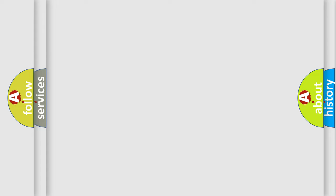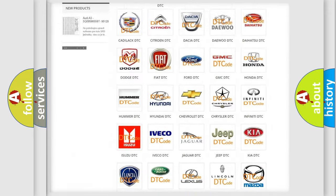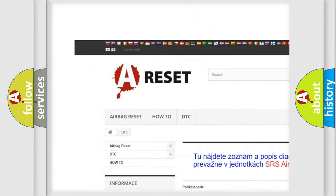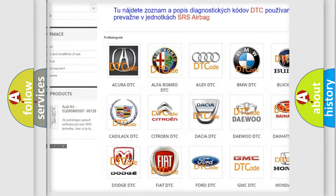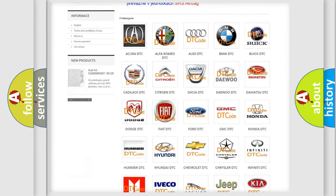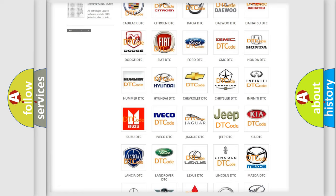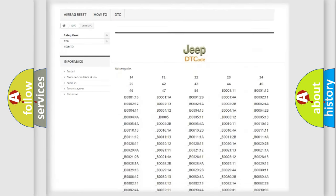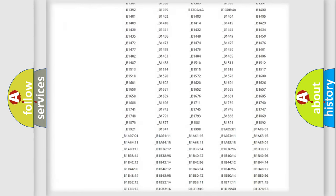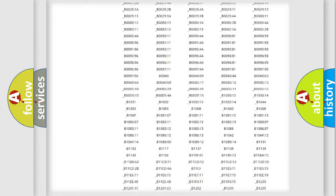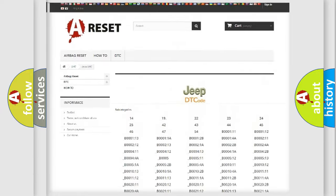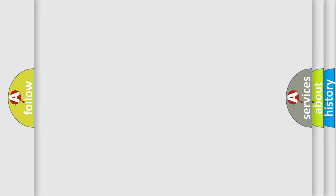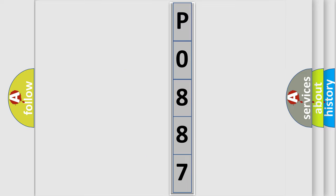Our website airbagreset.sk produces useful videos for you. You do not have to go through the OBD2 protocol anymore to know how to troubleshoot any car breakdown. You will find all the diagnostic codes that can be diagnosed in Jeep vehicles, also many other useful things. The following demonstration will help you look into the world of software for car control units.